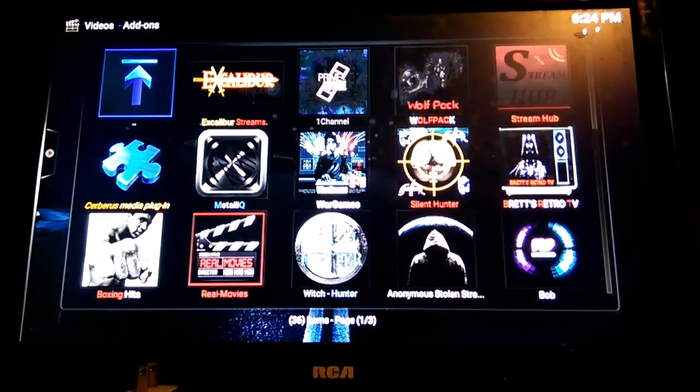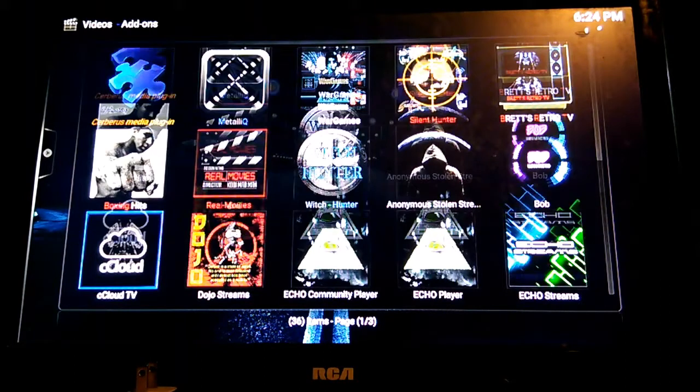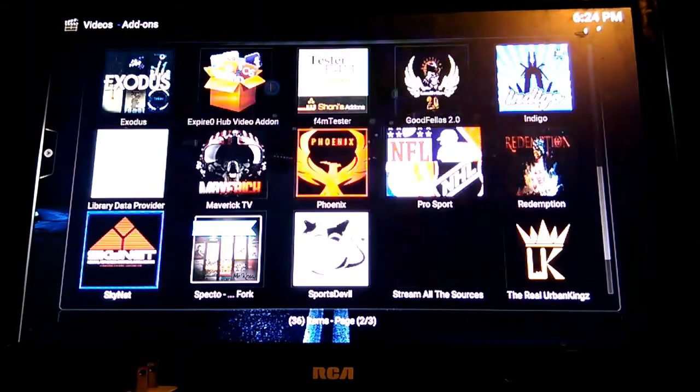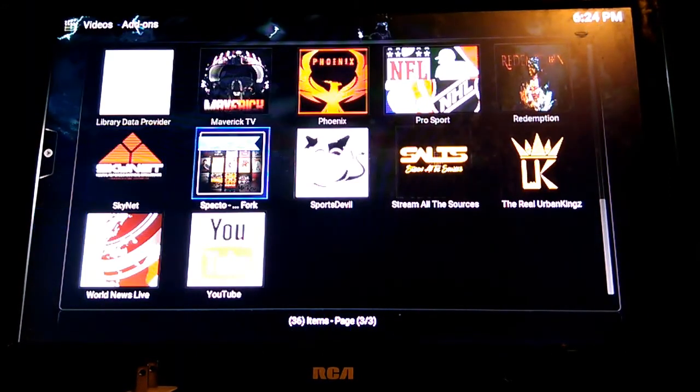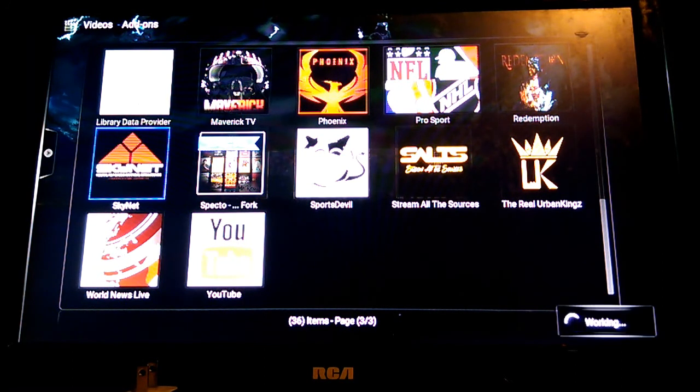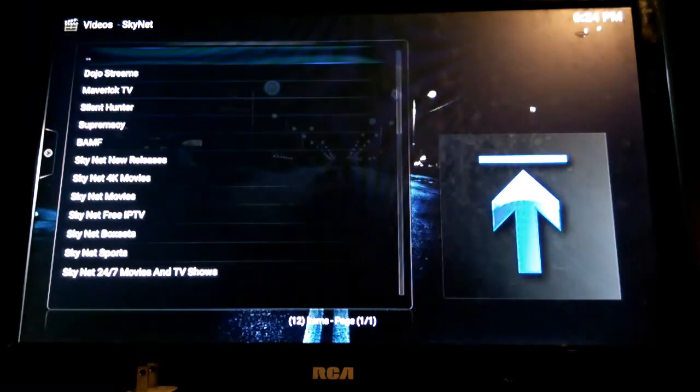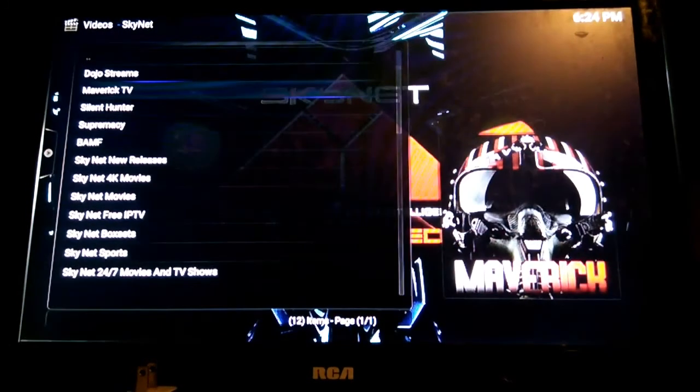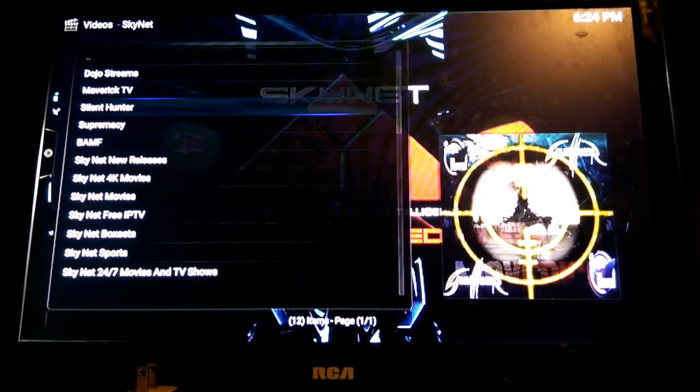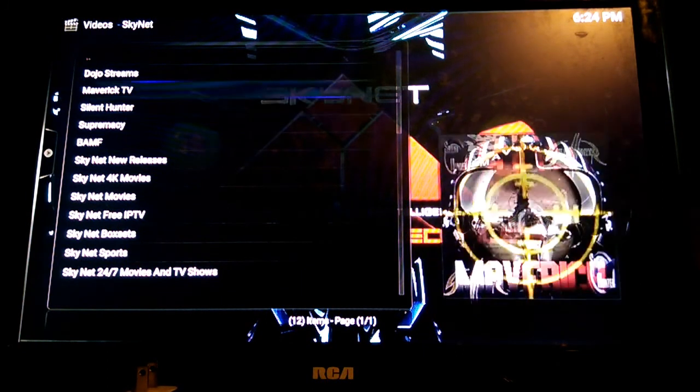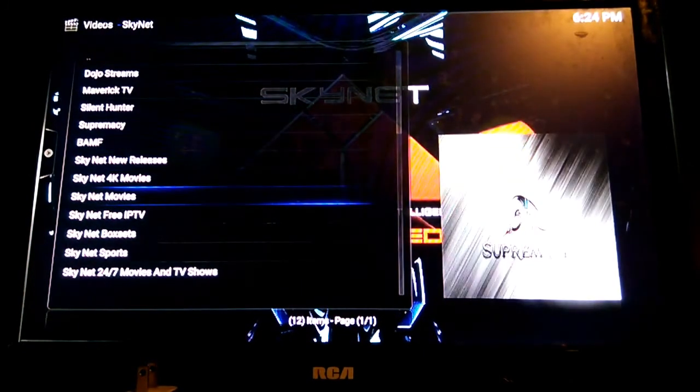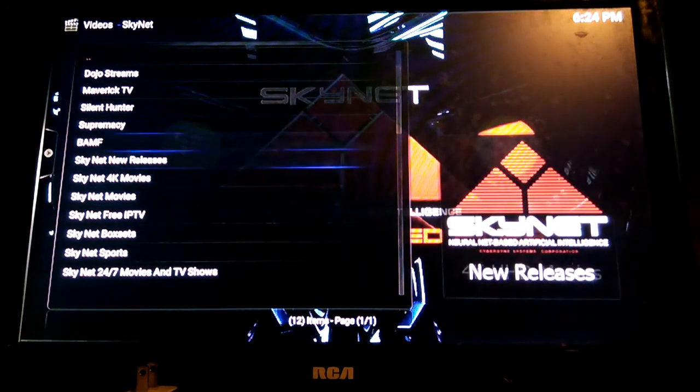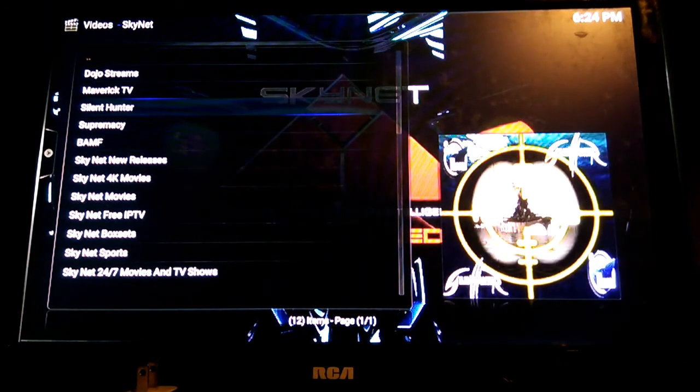If you go to the videos down to add-ons, they created a new one called Skynet. Let me see if I can find it. I'm pretty sure I have it on here. Here's Skynet. As you can see, you have Maverick TV in here, Supremacy, Silent Hunter, Dojo, Drink Streams. These guys are doing some good things. They got a lot of good content in there so check them out.